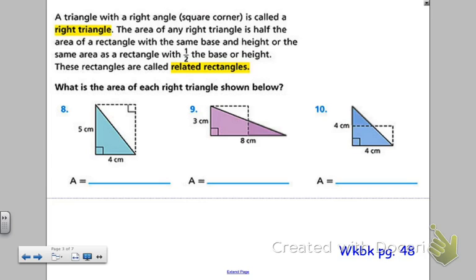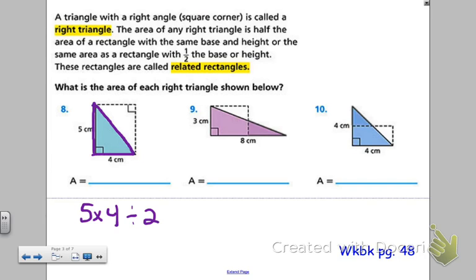Related rectangles are what's creating your right triangles. Just remember that your right triangles are half of their related rectangles. Take a look at number 8. I can see that the area of this rectangle is going to be 20, because I have a length of 4 and a width of 5 — so 5 times 4 would be 20. However, I'm worried about half of that rectangle. I want to know the area of this right triangle, so I find the area of the rectangle first — 5 times 4 — and then divide it by 2. That means the area of the triangle is 10 square centimeters.